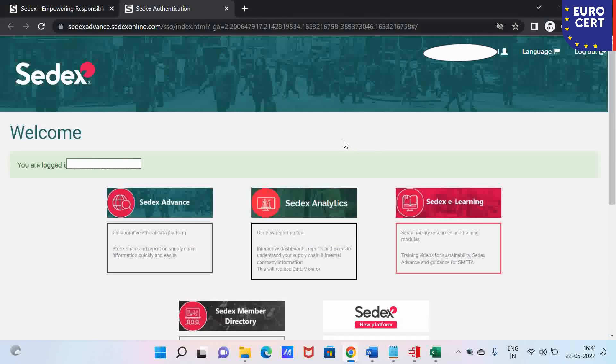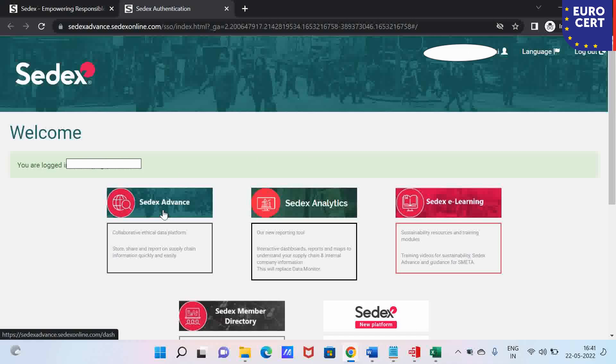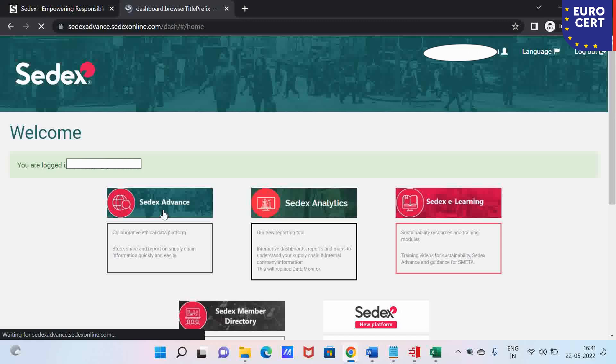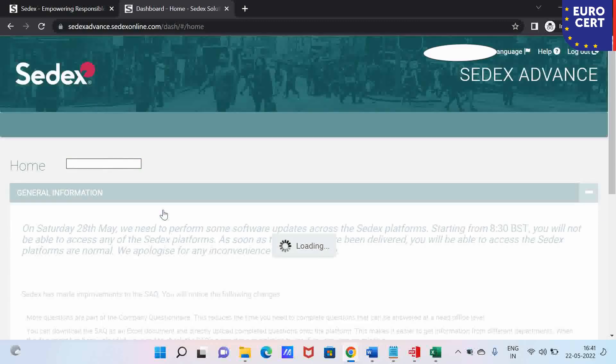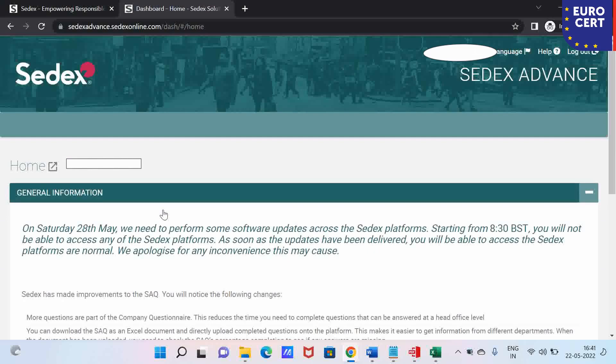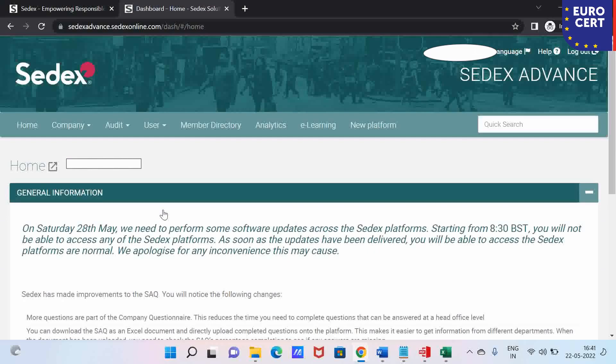This happens because when the auditing company uploads the audit report and the findings, there is one important step that the producer member or the factory has to do. This is to publish the report. Without publishing, you do not get to see how you can put your corrective action proof for further closing your non-conformities or CAPA.